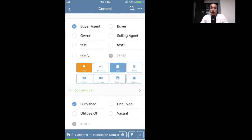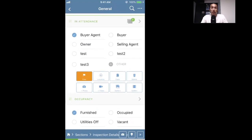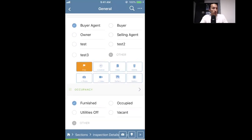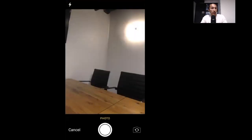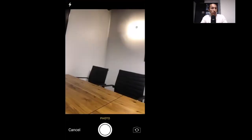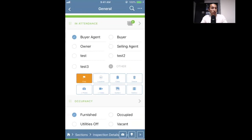You have the copy button, which duplicates that particular comment. Then you have delete, and then the photo button. You'll see this set of buttons on every comment, so you can take a photo for any given comment. I tapped on photo and you'll see at the top right it's designated as three photos within this comment.